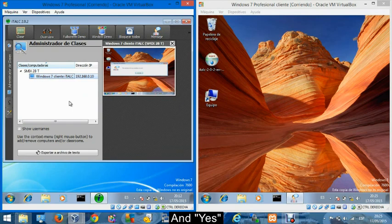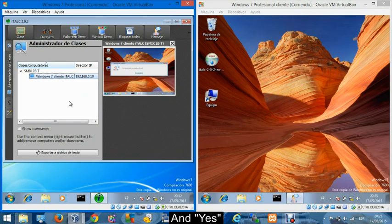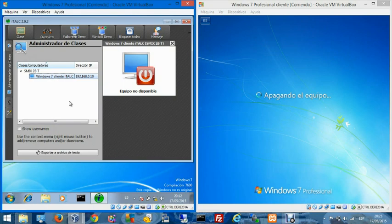This program allows us to control machines remotely with different functionalities.